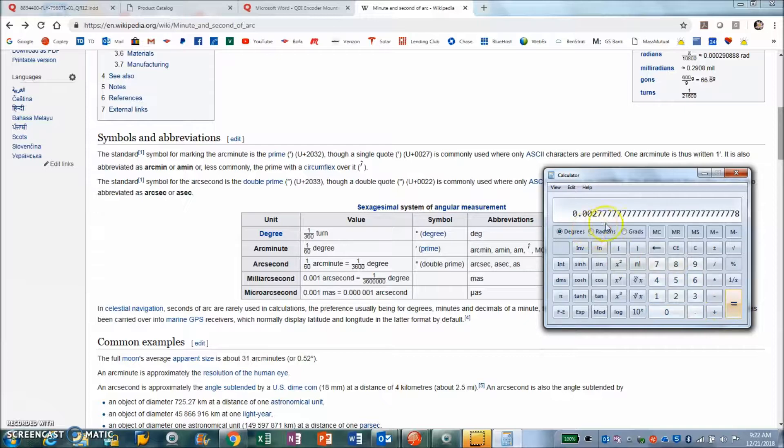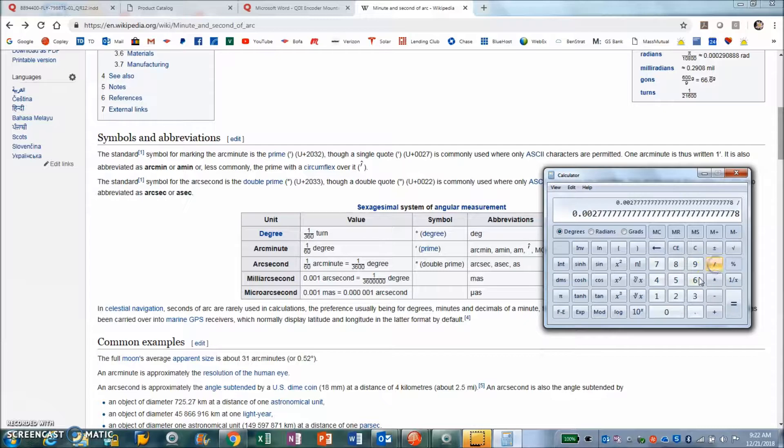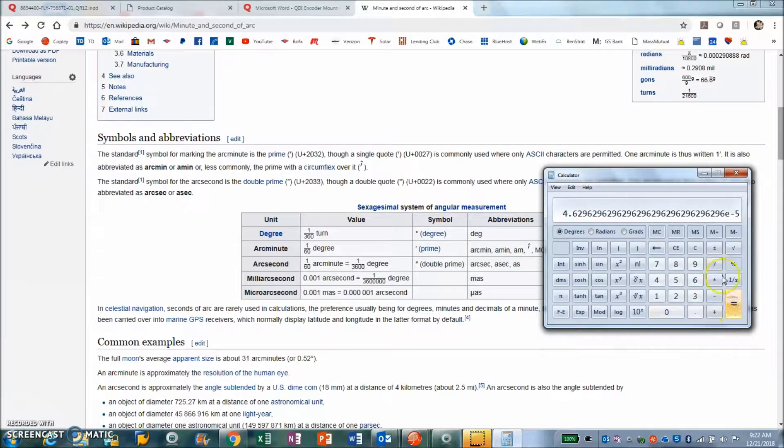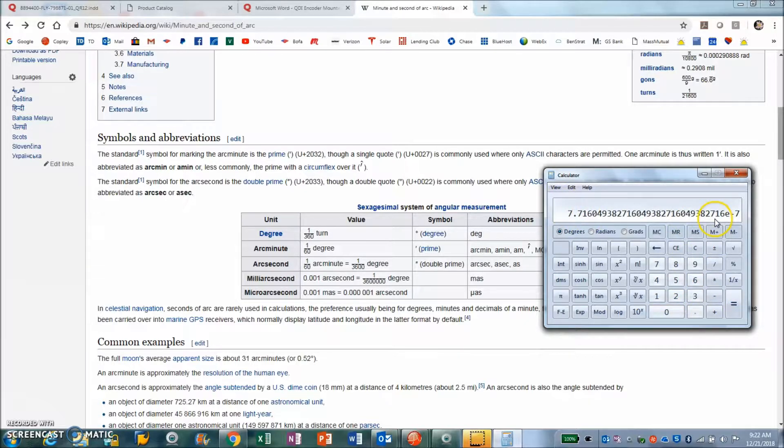We have the resolution and then divided by 60 for arc minutes and then divided by 60 again for arc seconds, and I got 7.7 times 10 to the minus 7.